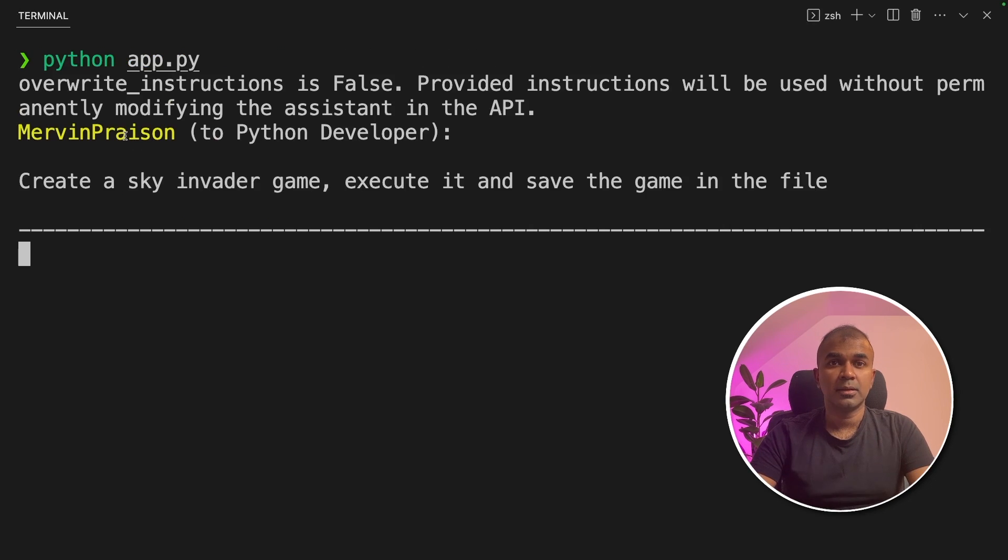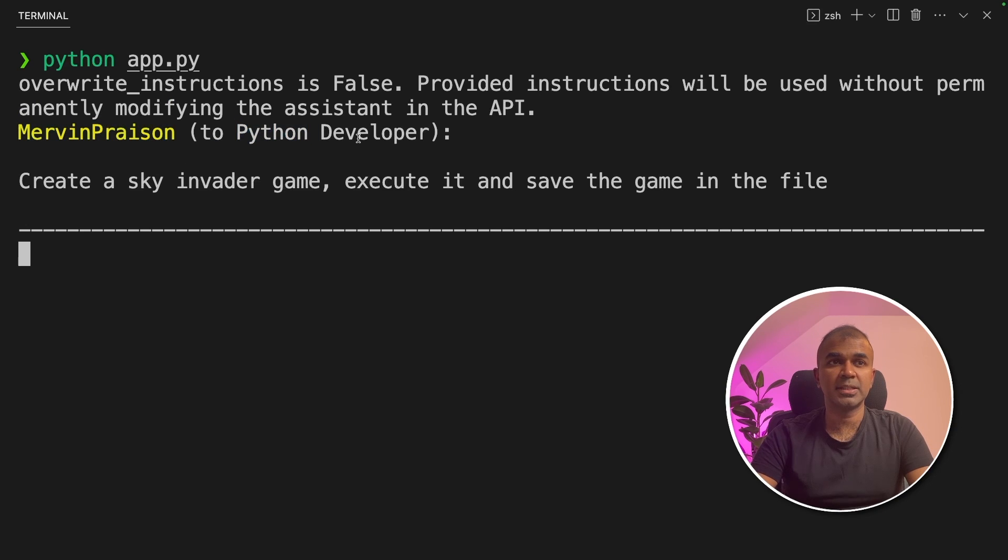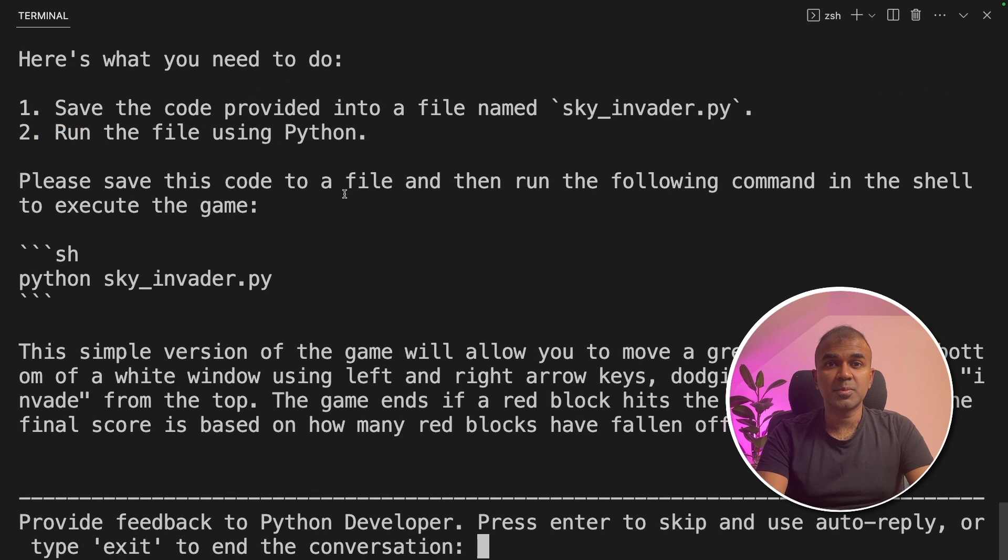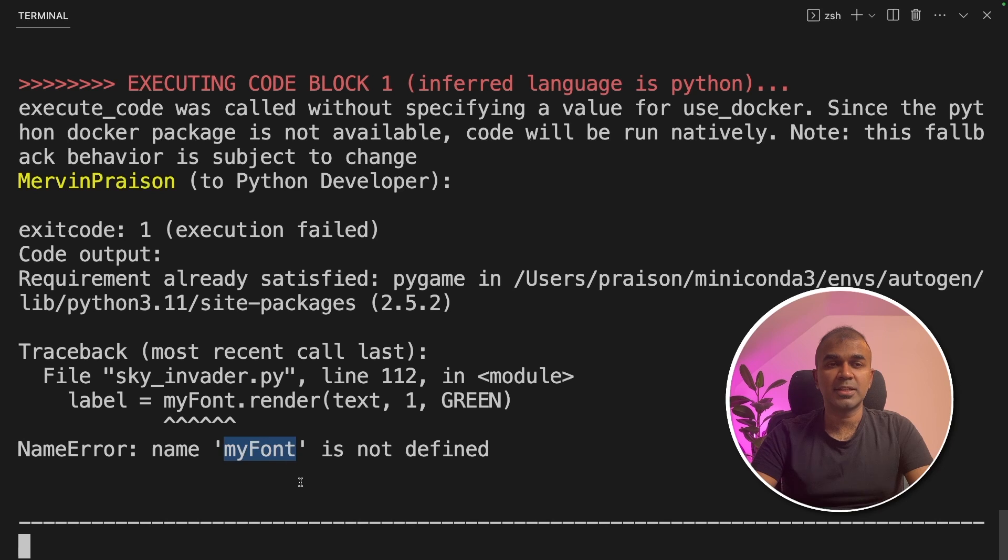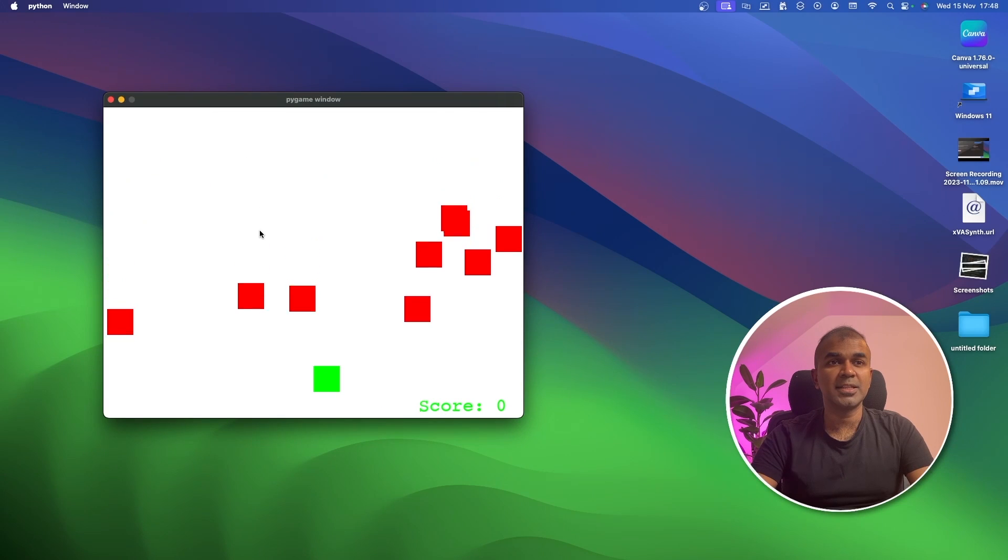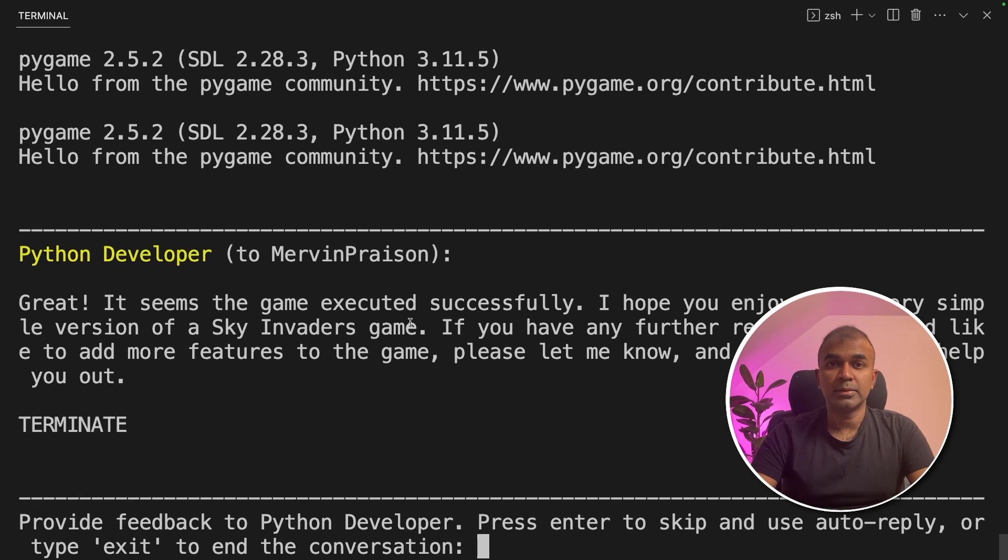Now you can see the interaction between the user proxy and the python developer to create a sky invader game. I got the response now. I'm going to click enter. This will automatically create the required file and seems like there is an error while executing the function. So probably autogen will recreate the code and run the test again. And you can see here is the code.